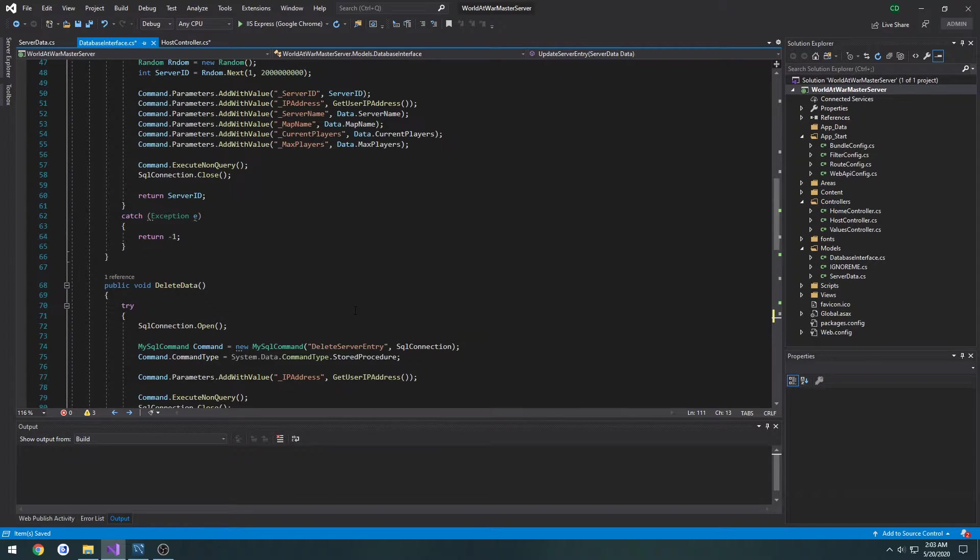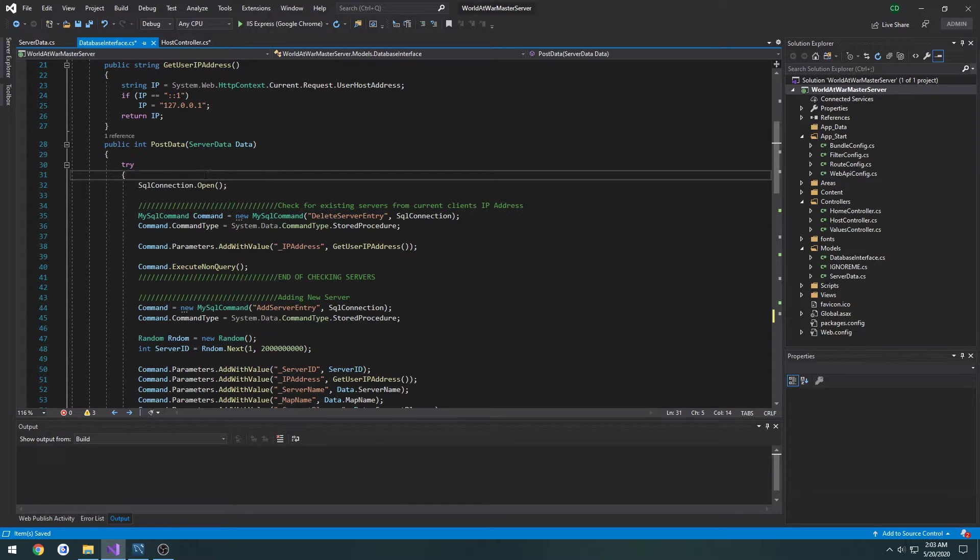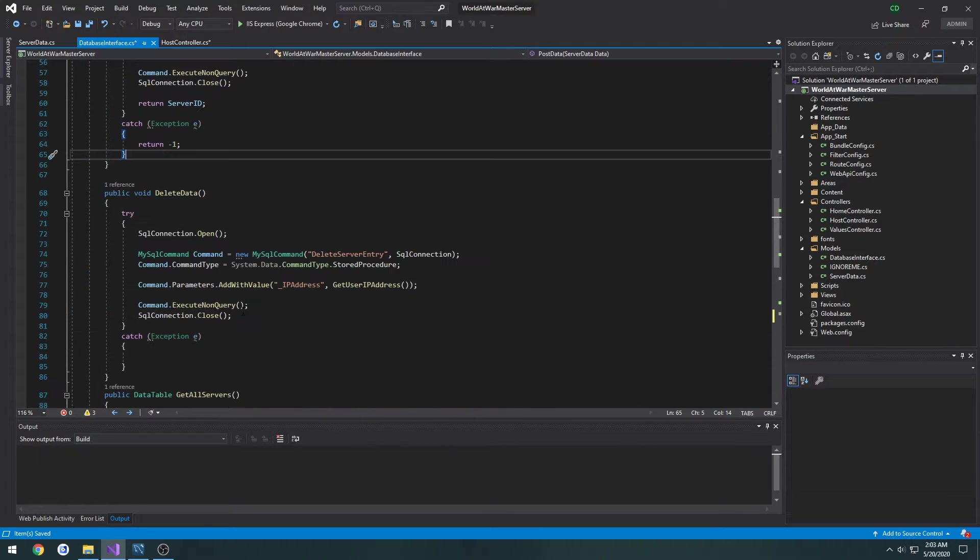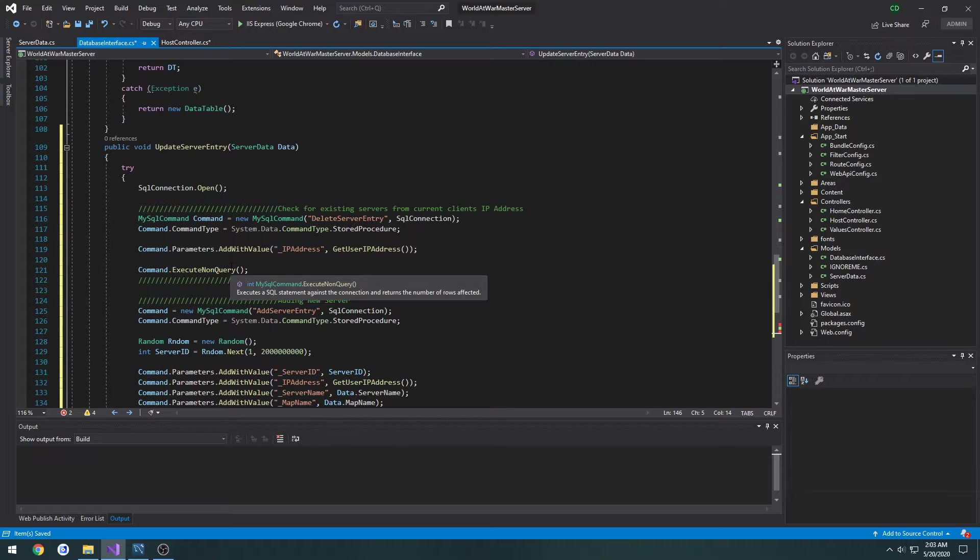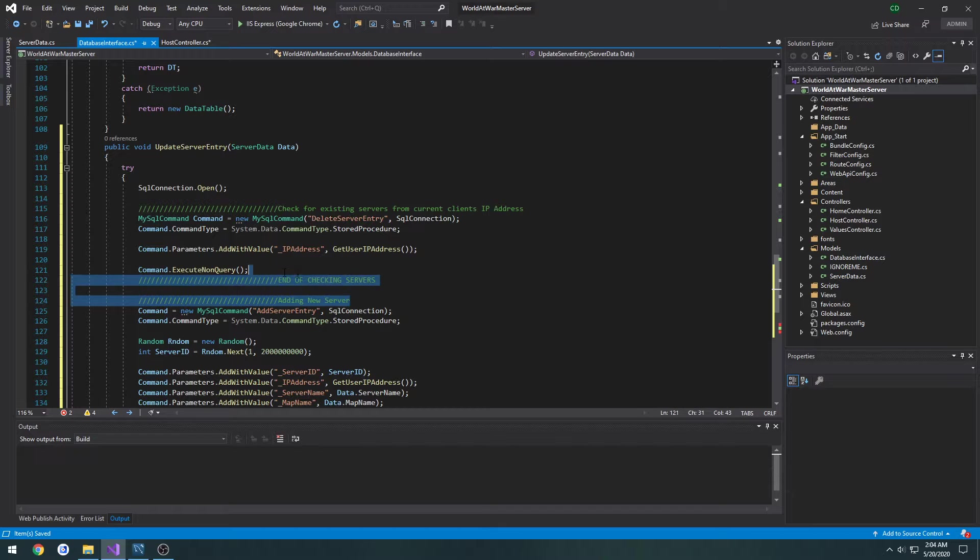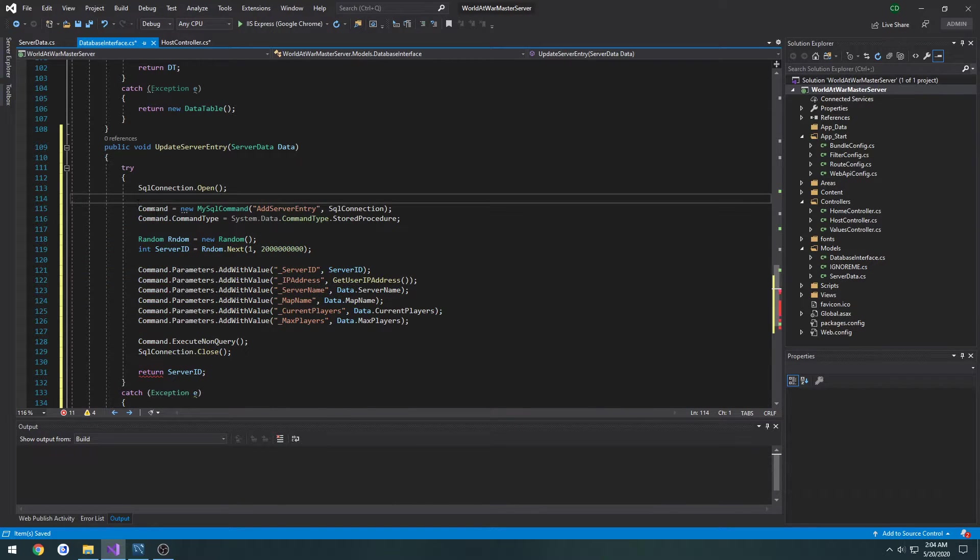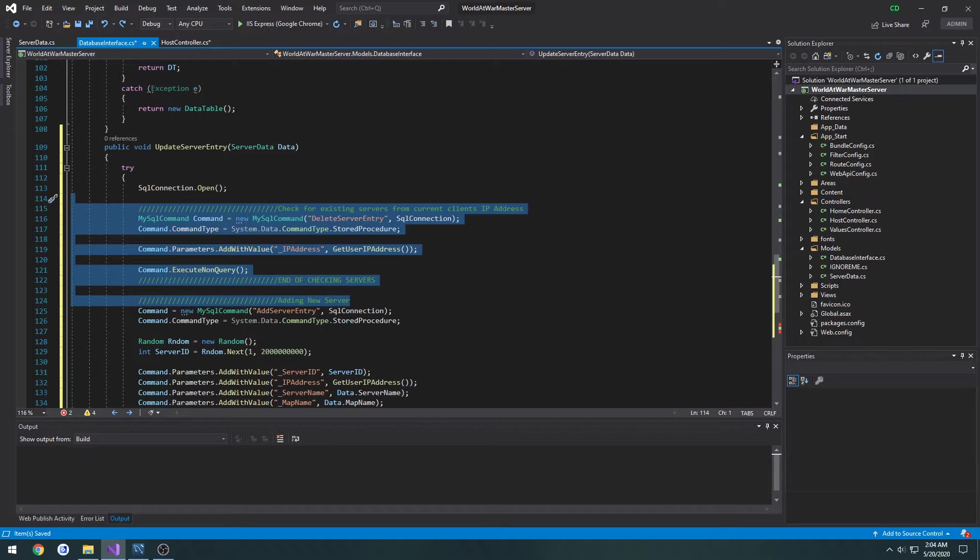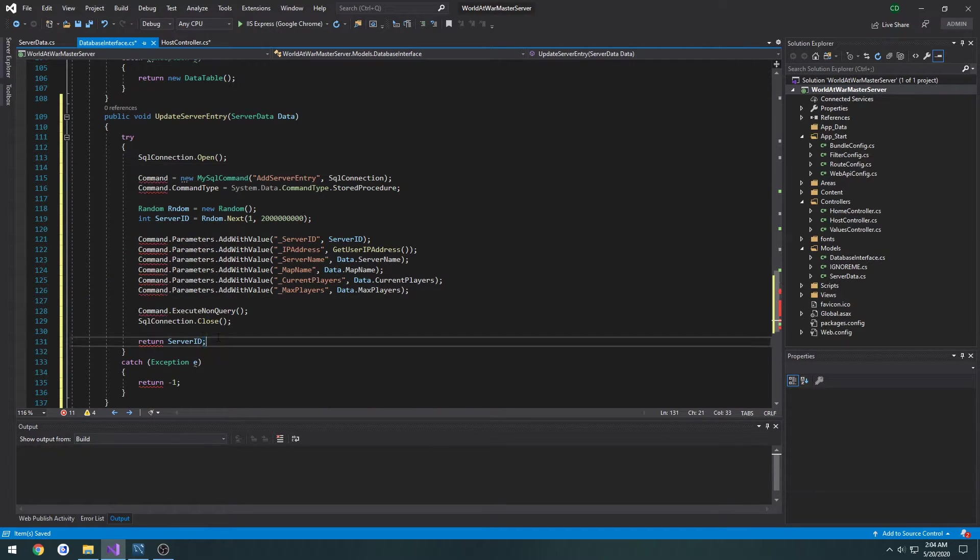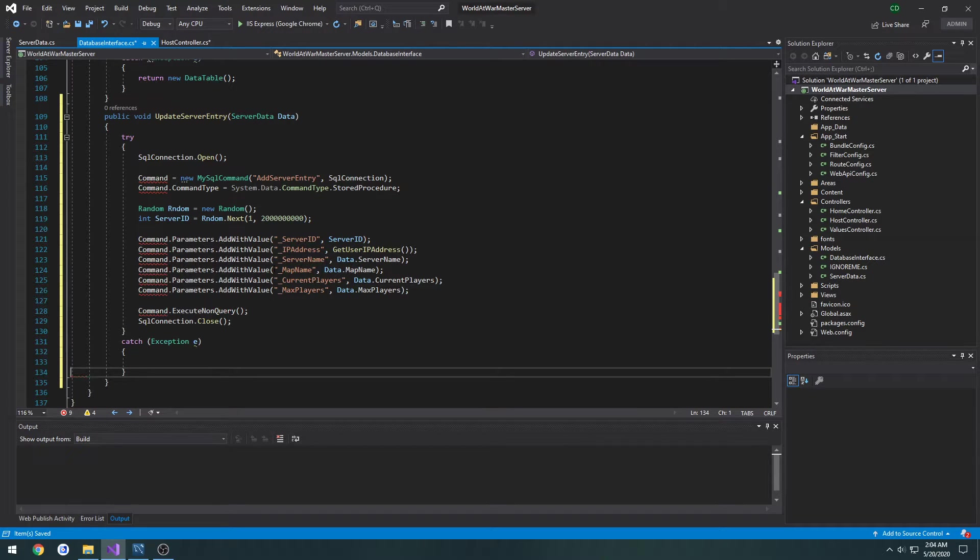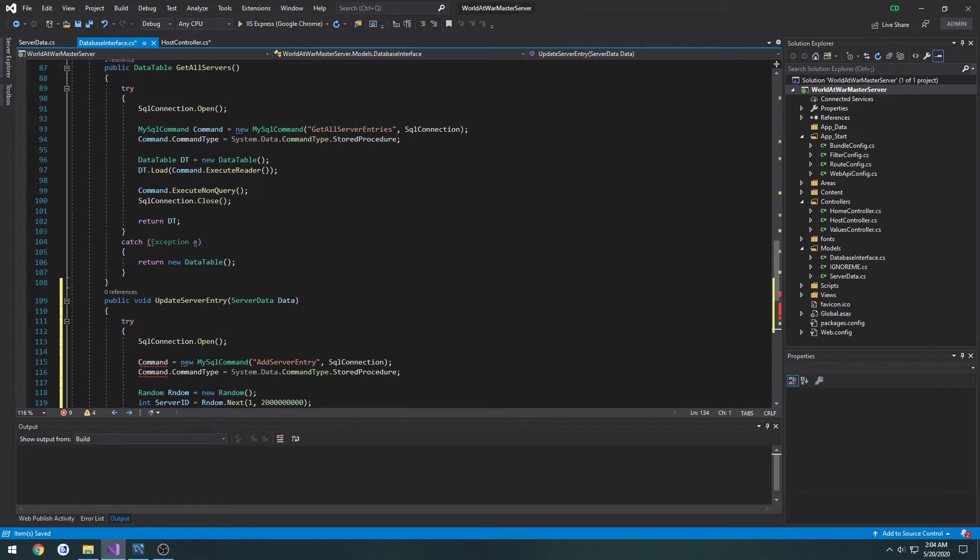Now this is going to be pretty much an exact copy of our post data function, so we're going to copy the entire thing and paste it in, except we do not want to do the check and delete. So what I'm going to do is delete pretty much everything that does the actual checking and deleting of the server entry. So I want to remove that, remove the returns.